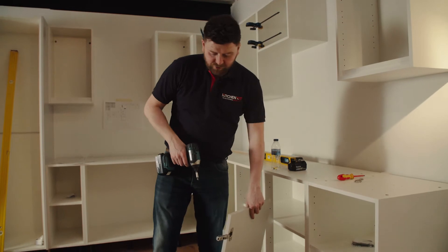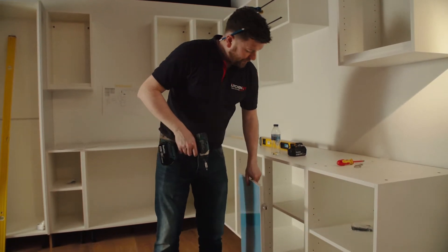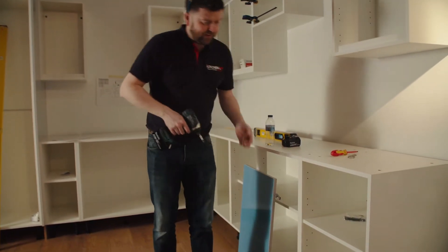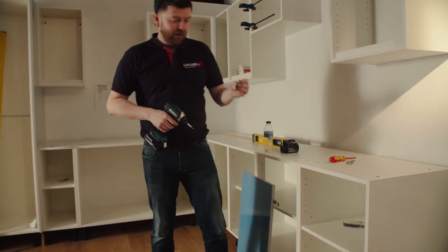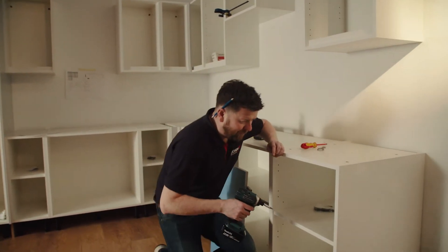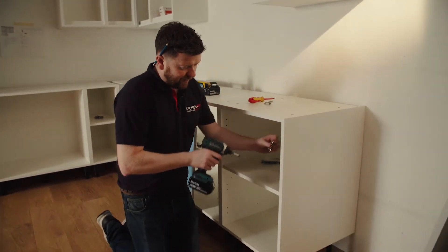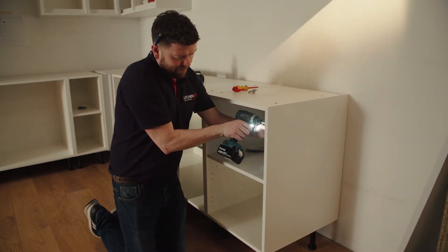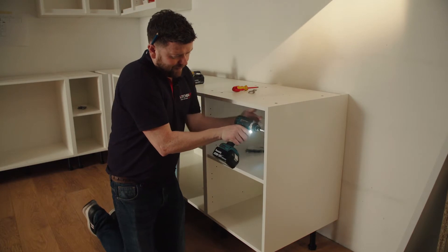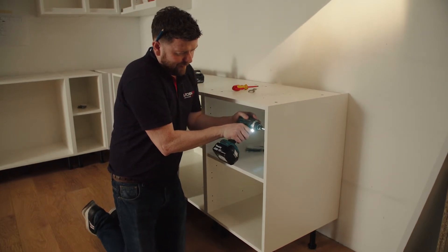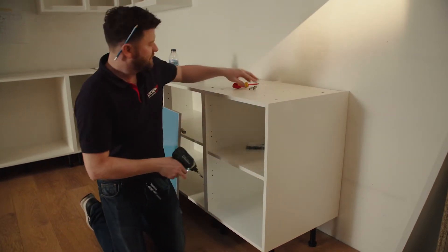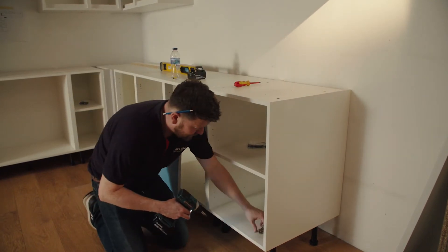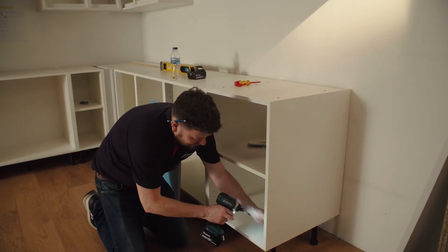Once you've got your hinges onto your door, we move over to the cabinet to fit our hinge mounting plates onto our pre-drilled cabinets. So just install two hinge plates, top and bottom.